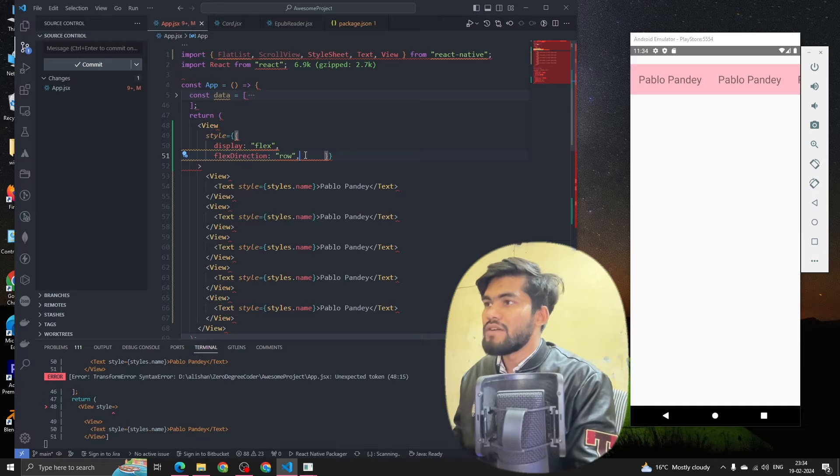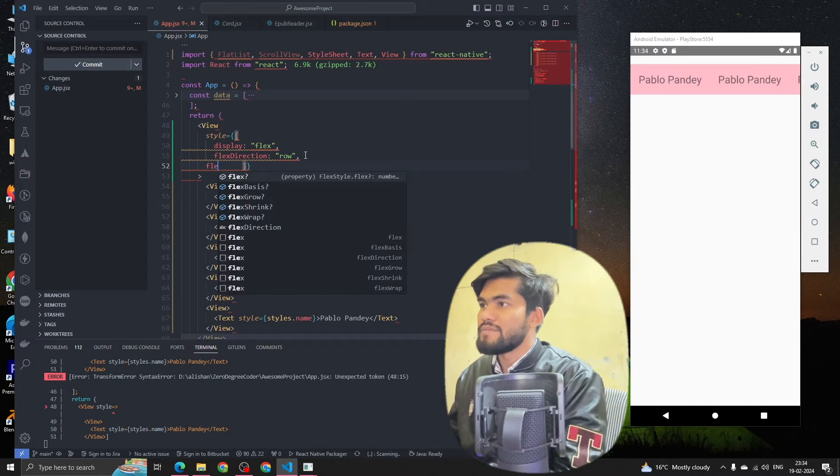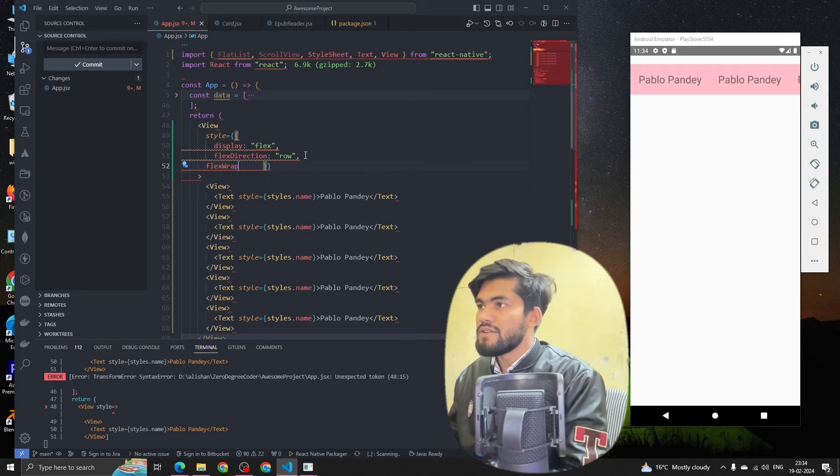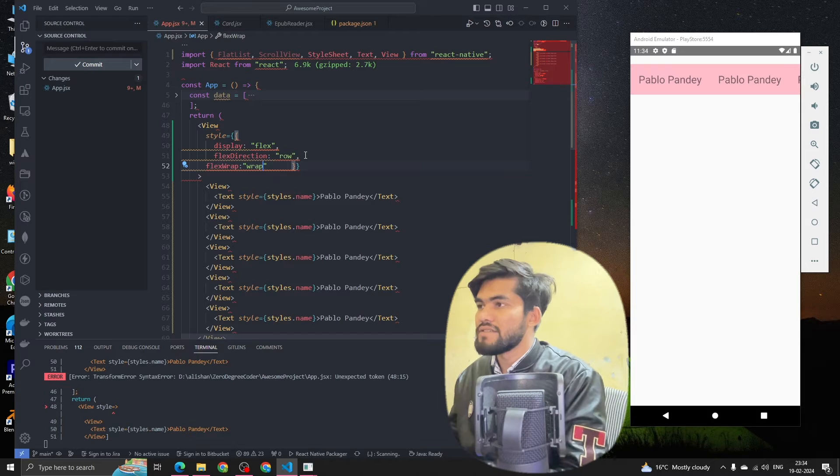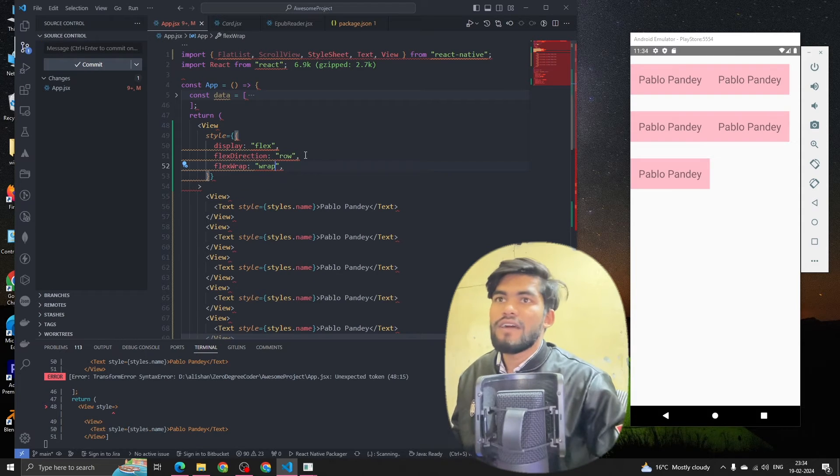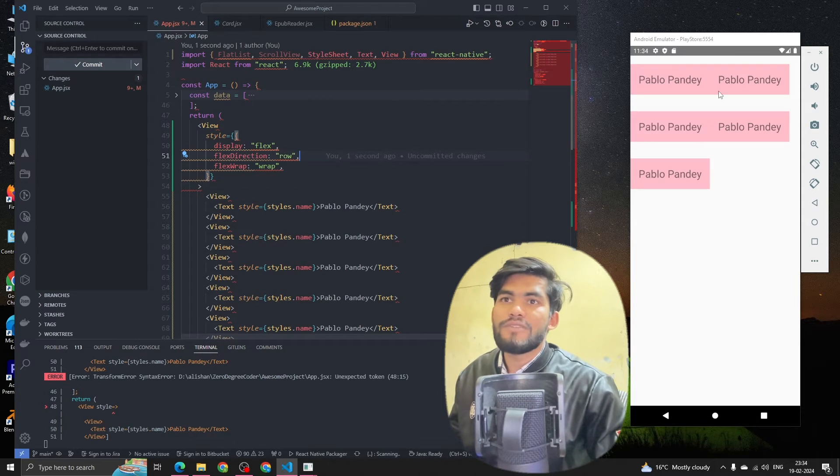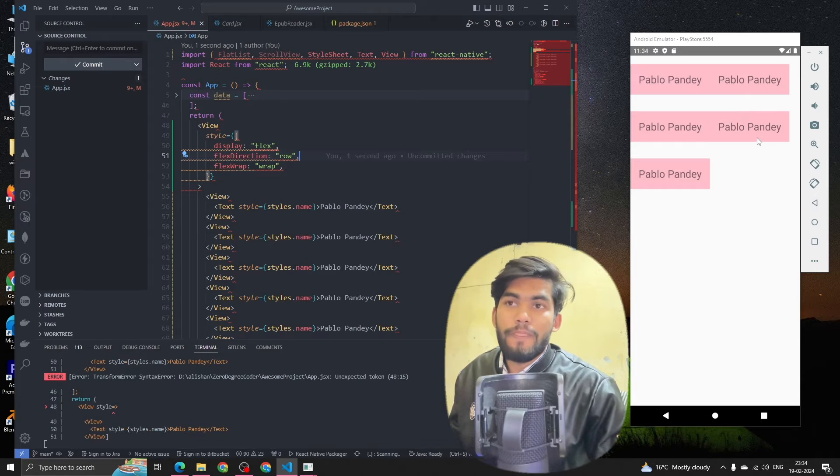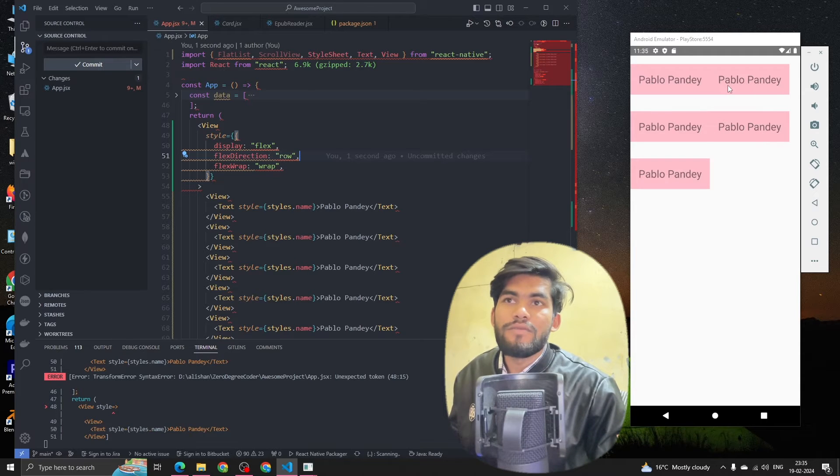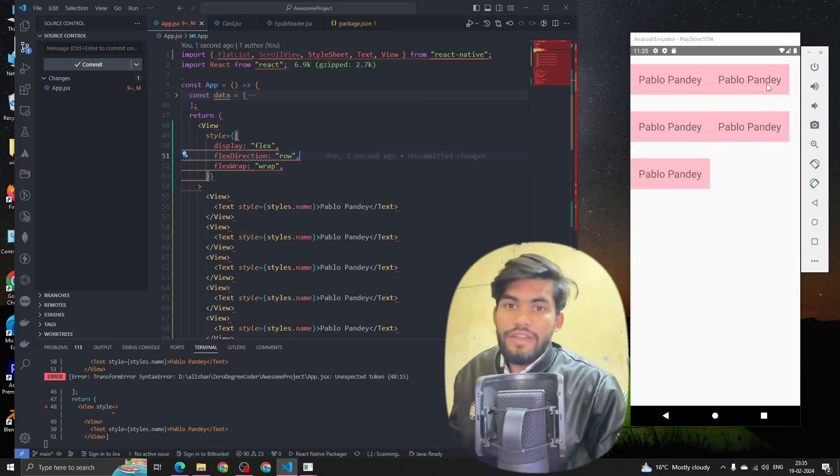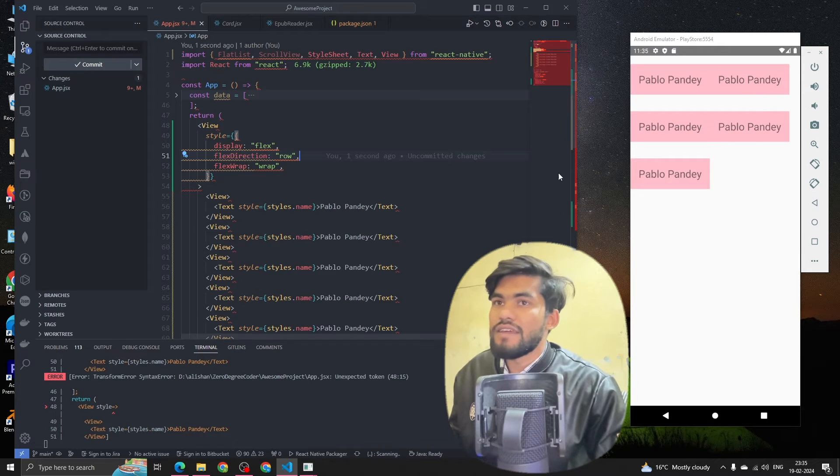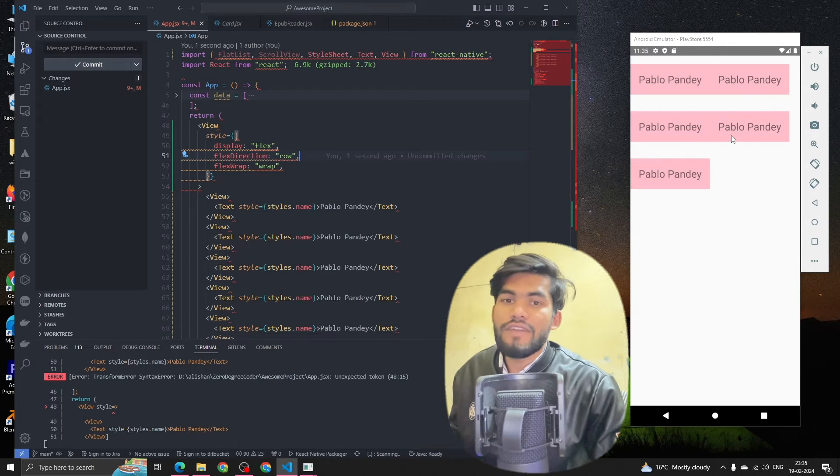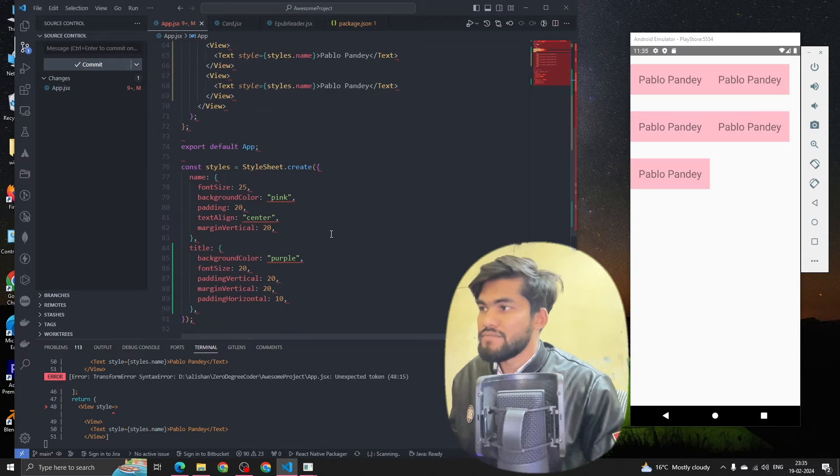So we have a property called flex wrap. We have to add wrap. Now what is gonna happen? You can see the magic - whenever the content gets over the width of your window, it moves to the new line. And that is how we create a grid in React Native.